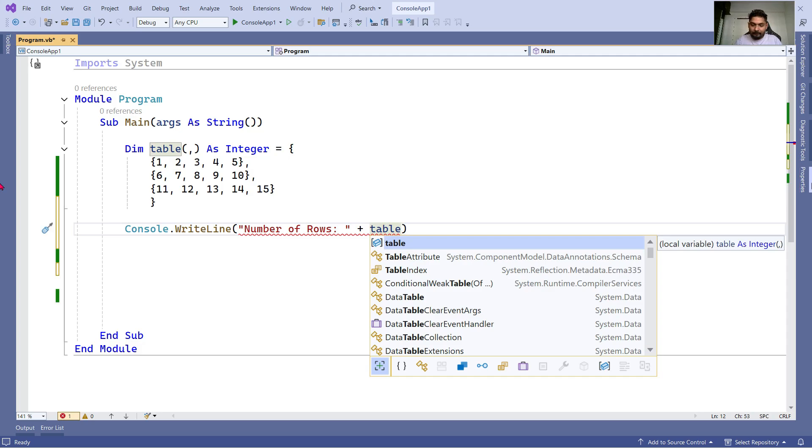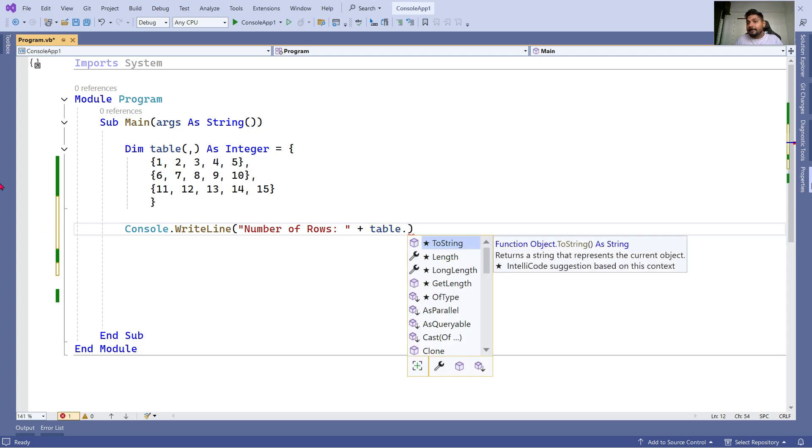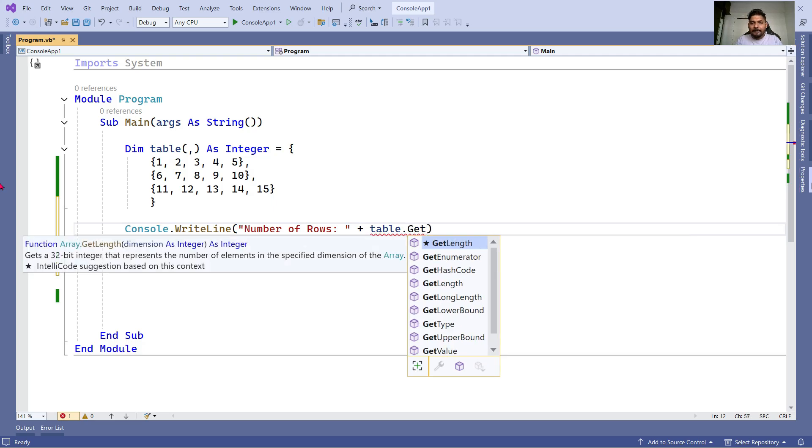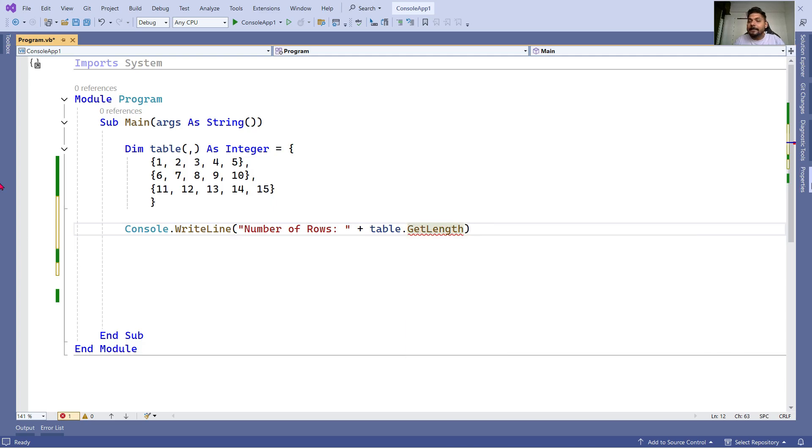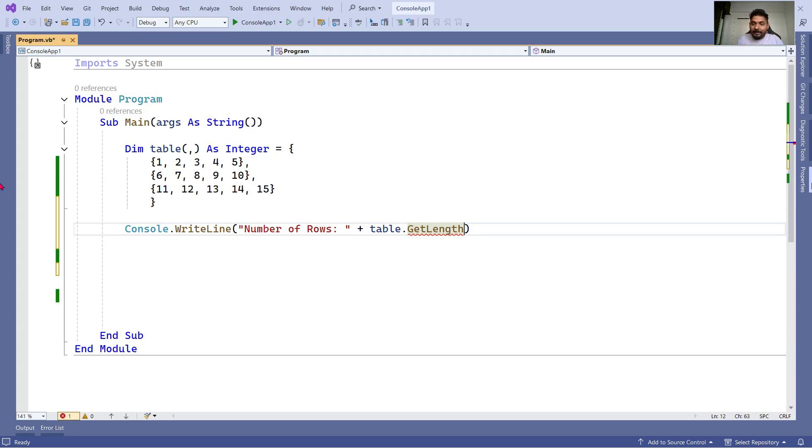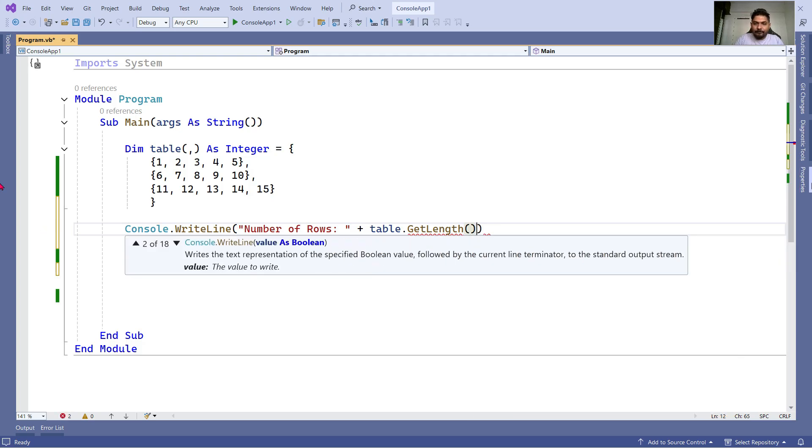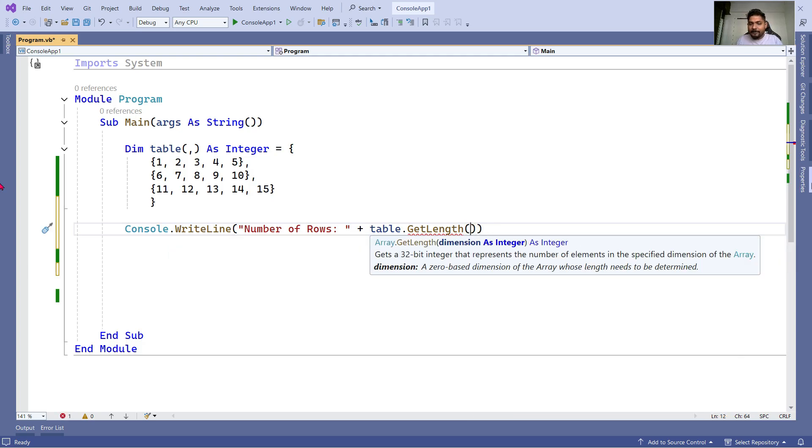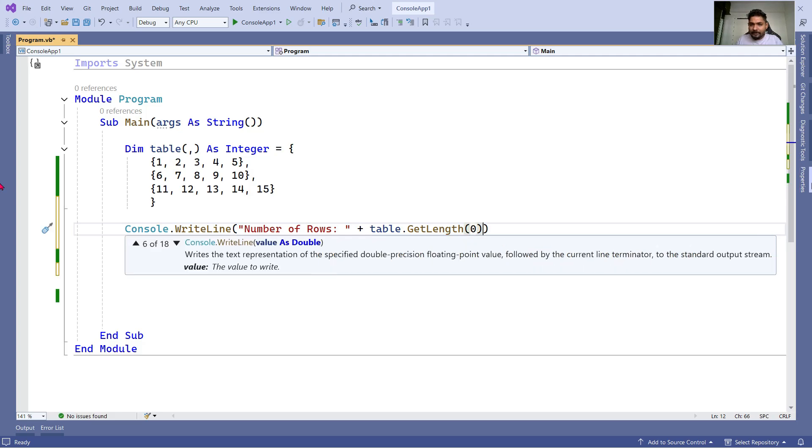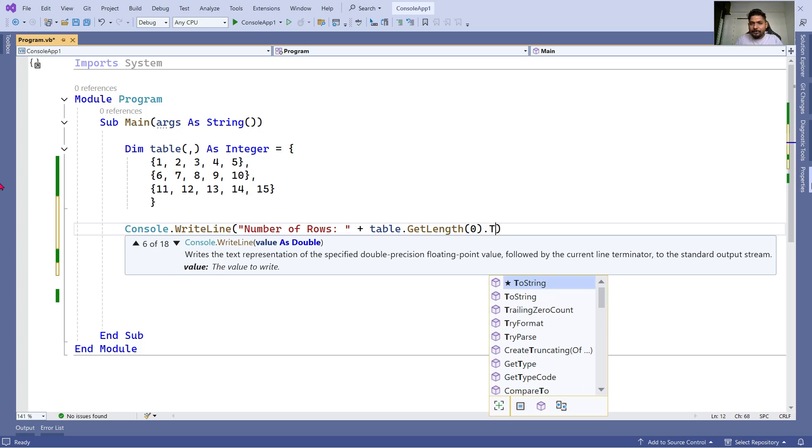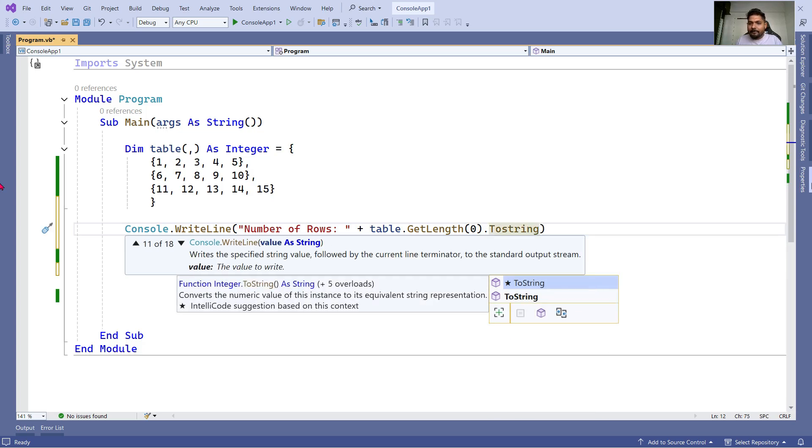There is a method you need to remember, there's a function you have to remember which is GetLength. What this GetLength would do is it can tell you how many rows and how many columns it has. After writing GetLength, use a parenthesis, and within the parenthesis if you would like to know the rows you have to write 0. Because the entire thing is a string, I'll convert this to string because that will come in a double or integer value.